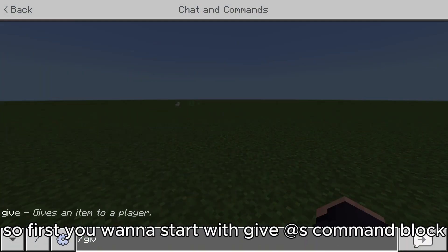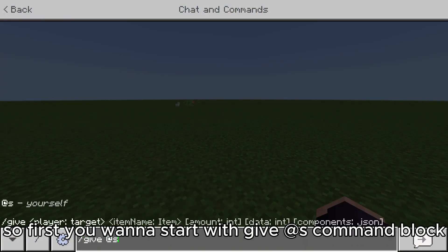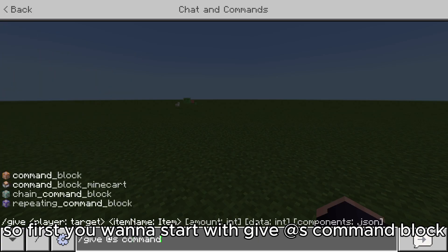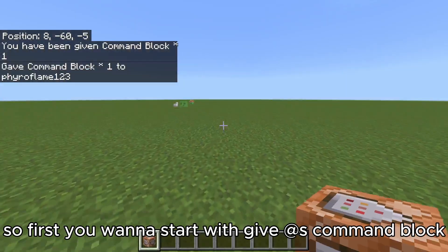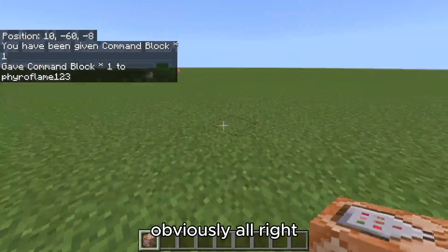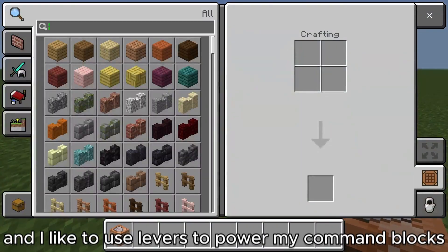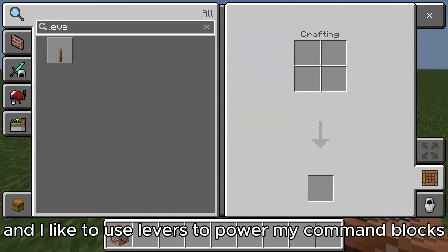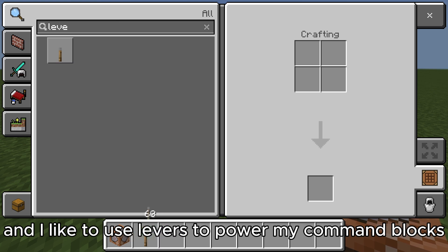First you want to start with a give command to get a command block, obviously. And you'll want to use levers to power your command blocks.